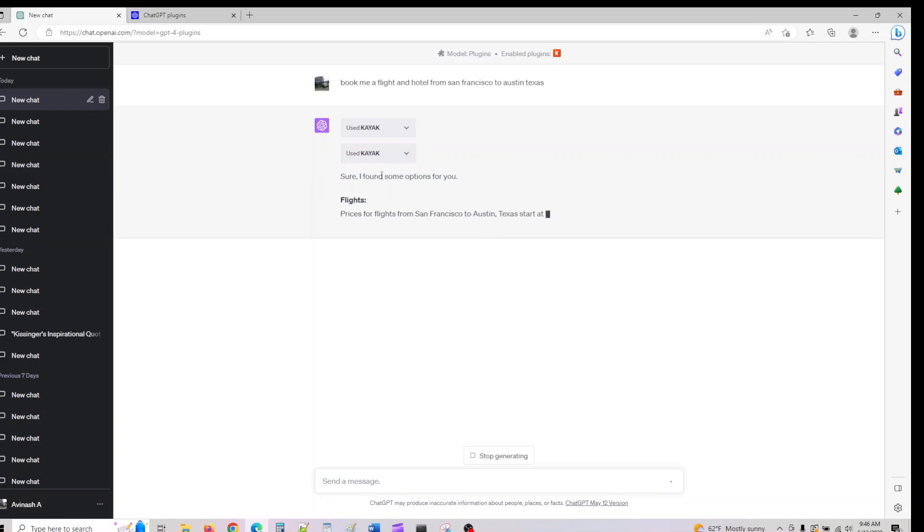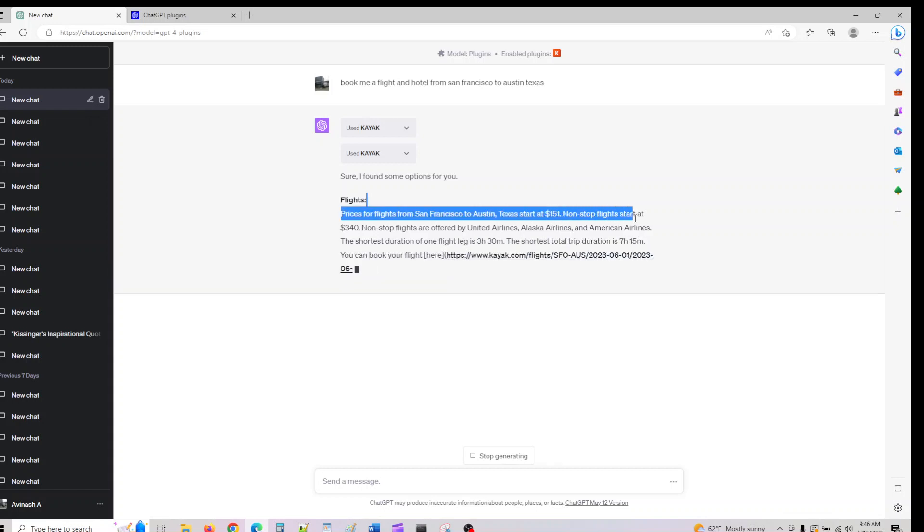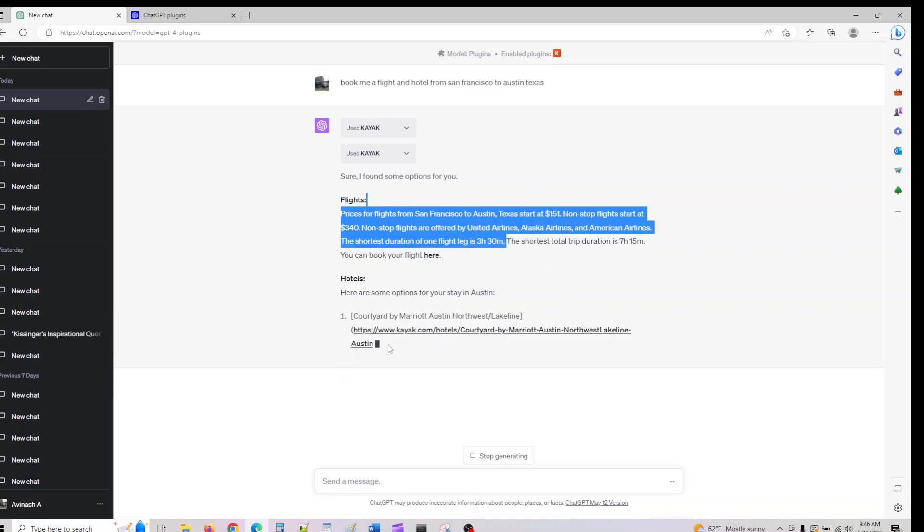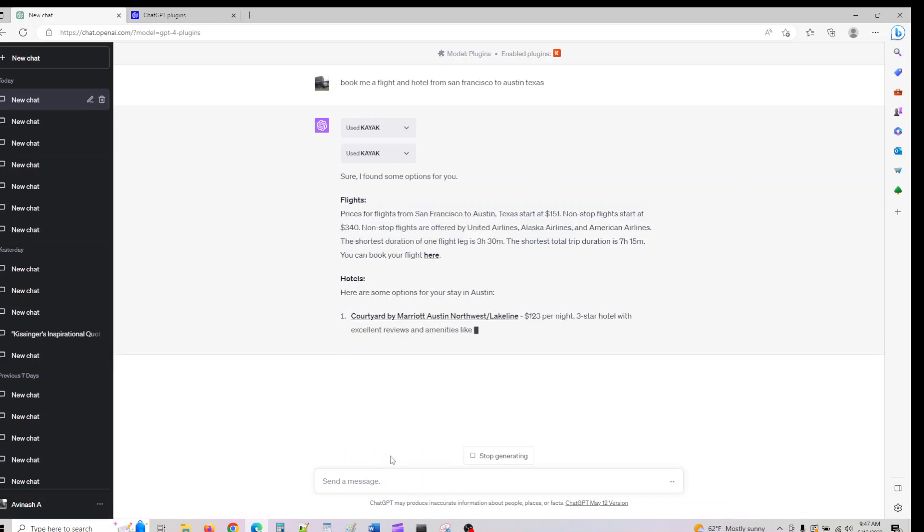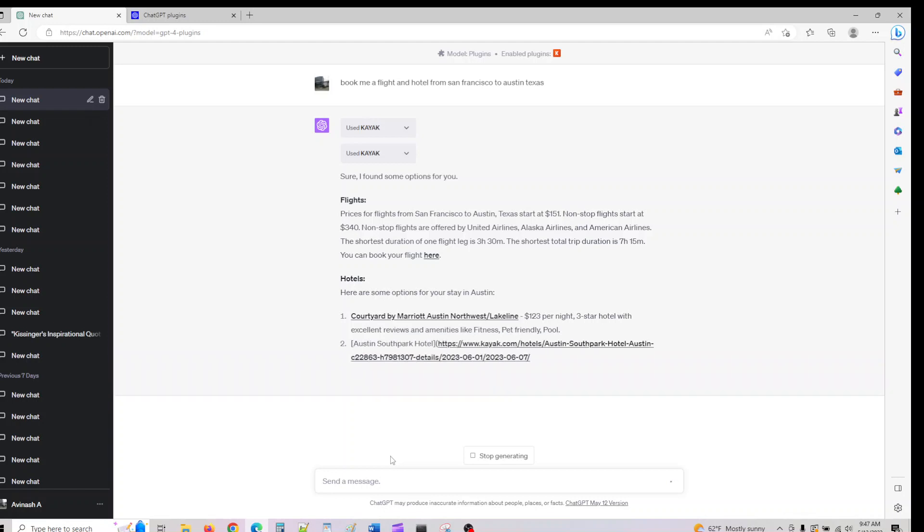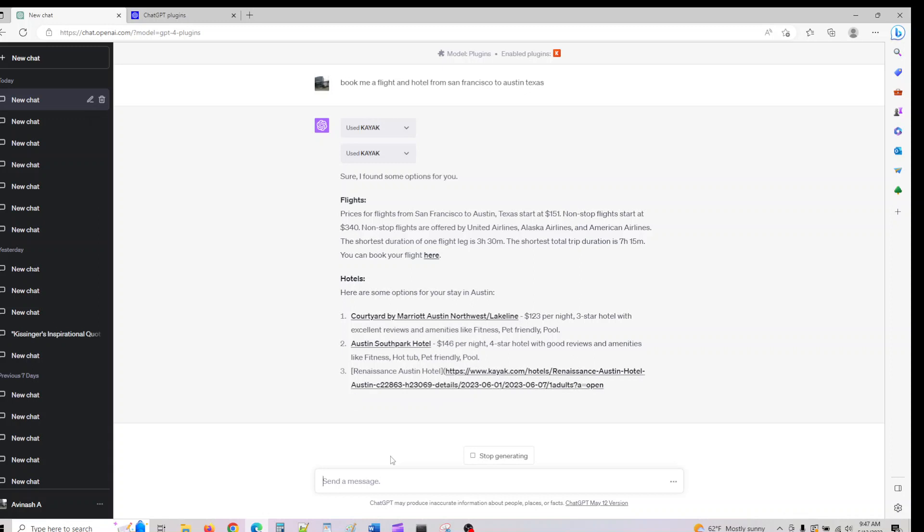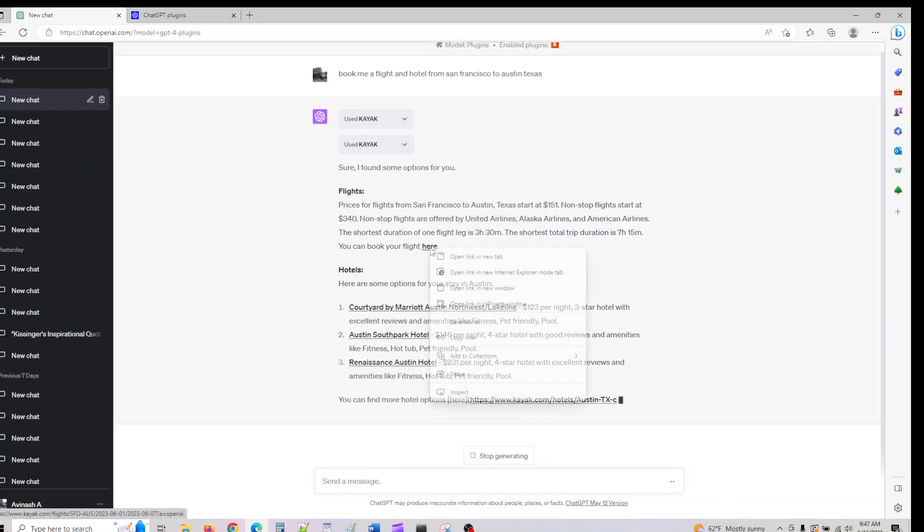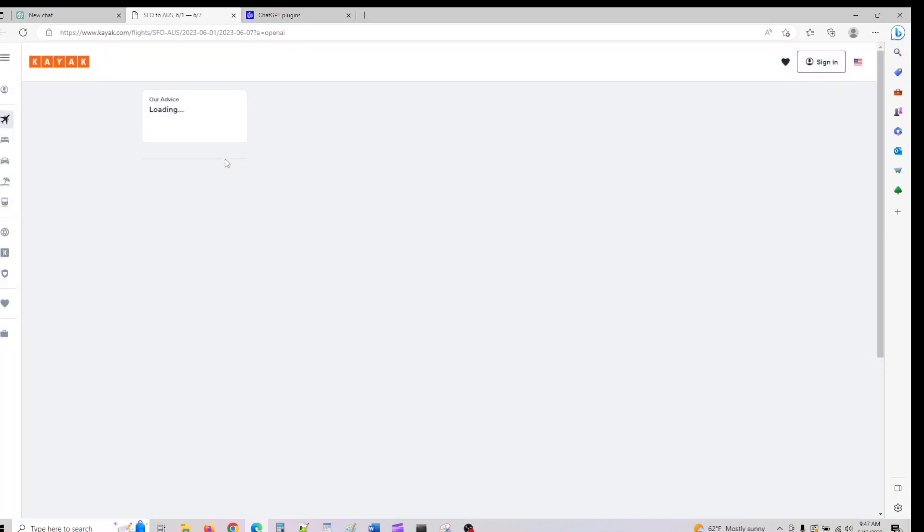It came up with options for us. It says prices from San Francisco start at $151. Non-stop flights at $340 are offered. Here are some options. Similarly, there are other plugins. You can book events which match a timeline. If you had to go to Expedia or Kayak, you'd have to search all this data, but with plugins you can do the same in ChatGPT. It's going to give us a link here, so if I click on this, you can go ahead and book your flight with the best price you were looking for.